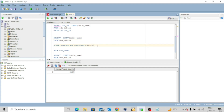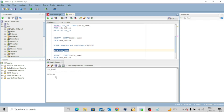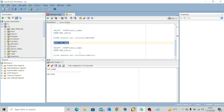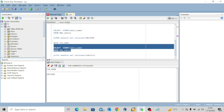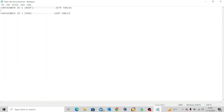Now I'm going to alter the session to the pluggable database and execute the same query. ALTER SESSION SET CONTAINER = ORCLPDB. The session has been altered. To confirm, I'll run SHOW CON_NAME, which shows I'm in the pluggable database. Executing SELECT COUNT(TABLE_NAME) FROM DBA_TABLES now gives me 2,189 tables, which matches our noted figure for the pluggable database.